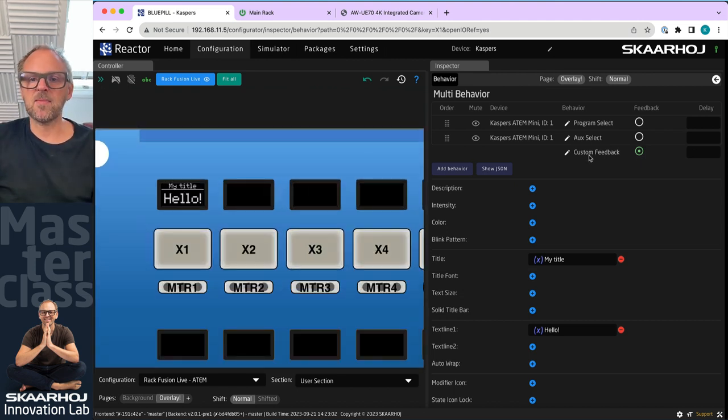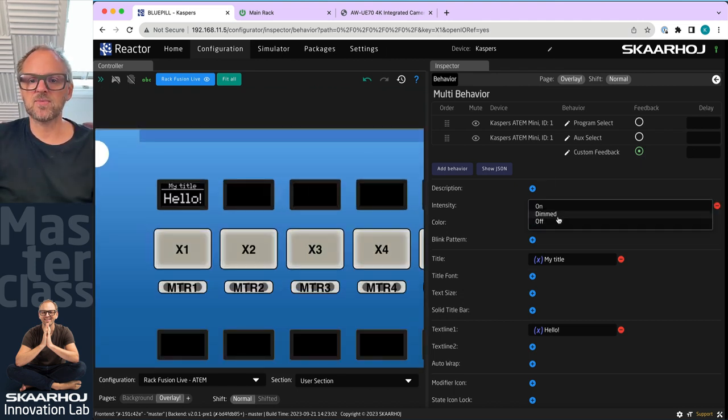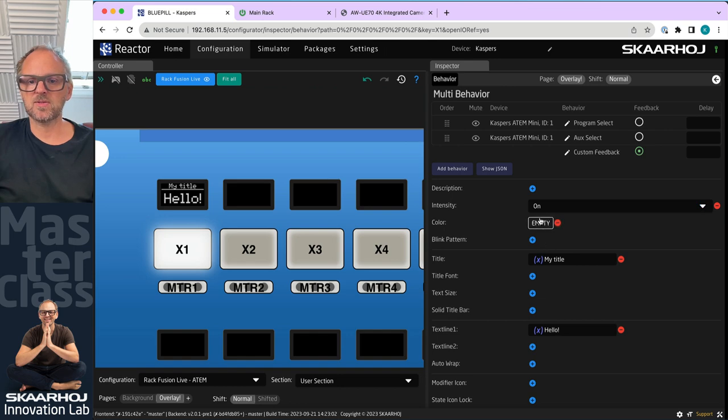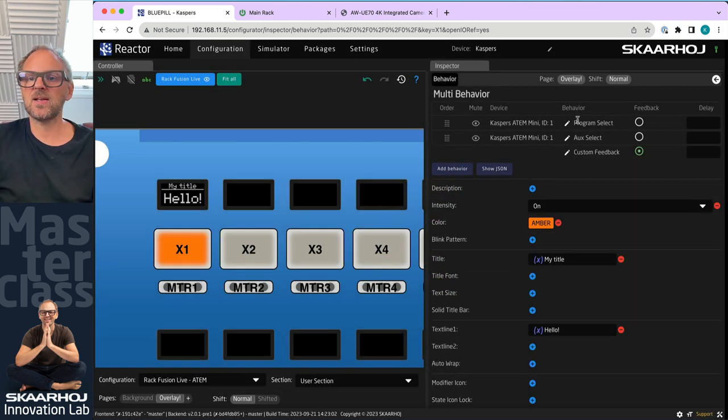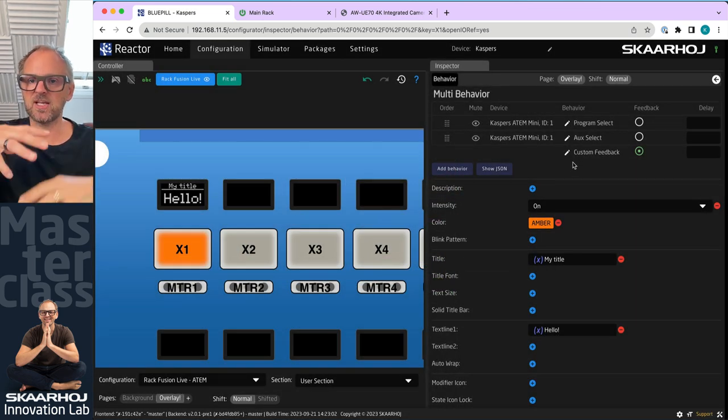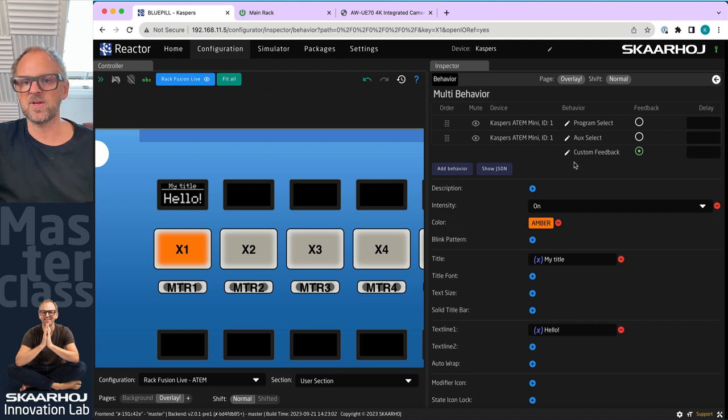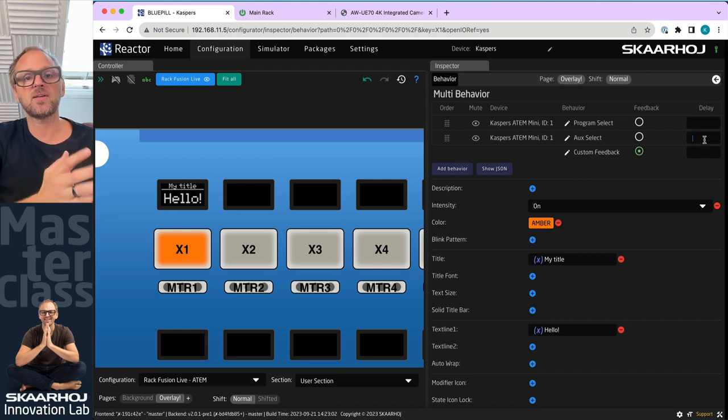The second thing I can do is also to put in a delay. So I could choose to say when I press that button, I want to have a delay of 1000 milliseconds for program select. And then I want to have another 1000 milliseconds of actually, I think this is 500 milliseconds, which is generically for anything. And then down here, I could put in 1000 milliseconds wait time before auxiliary select.